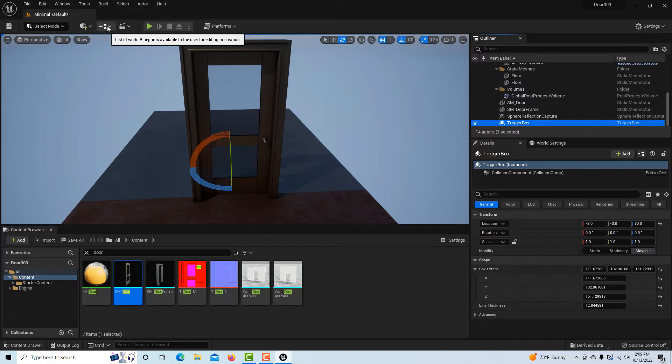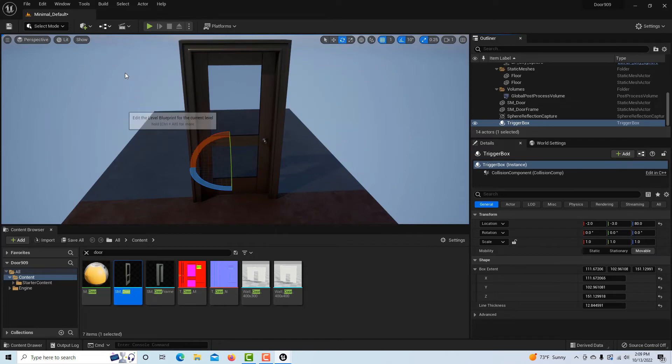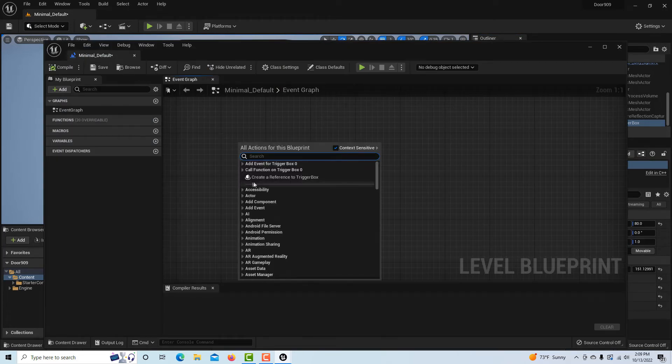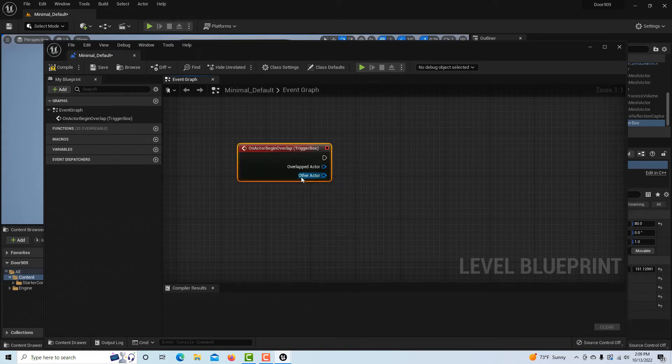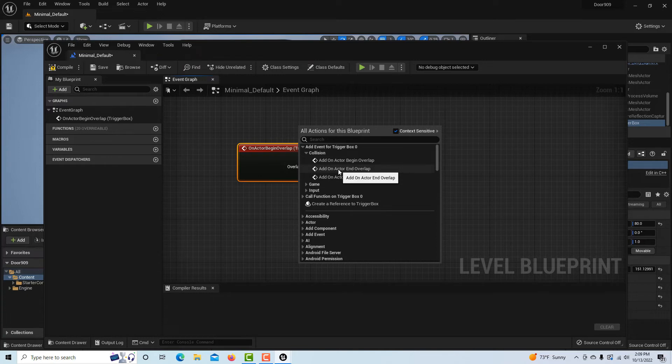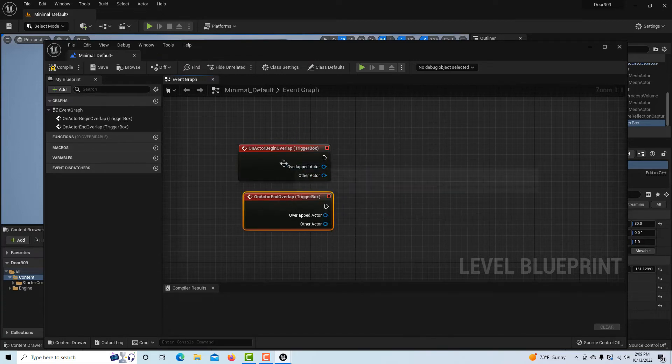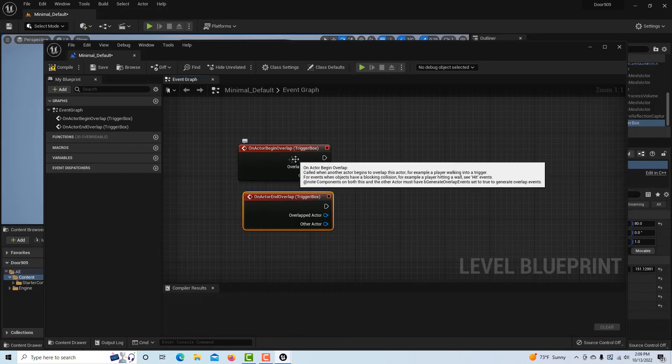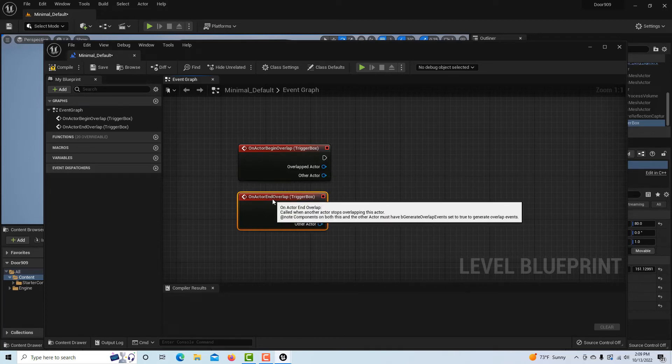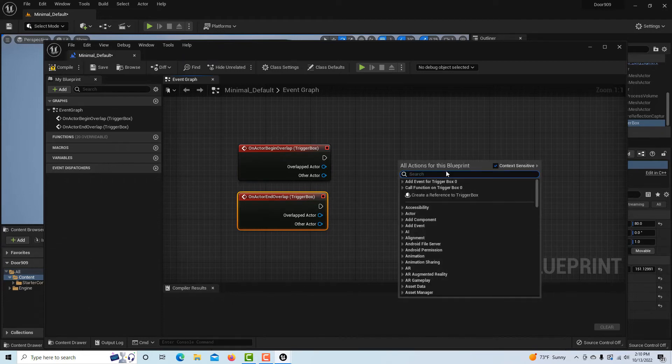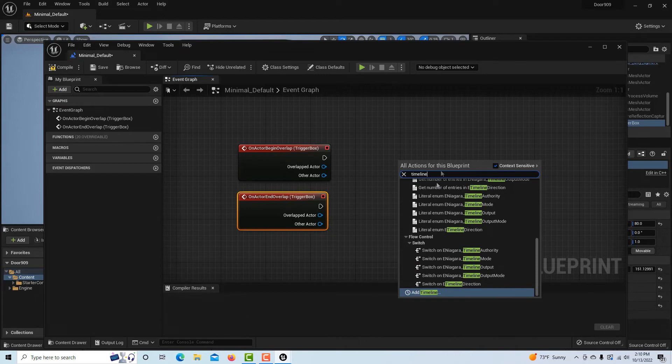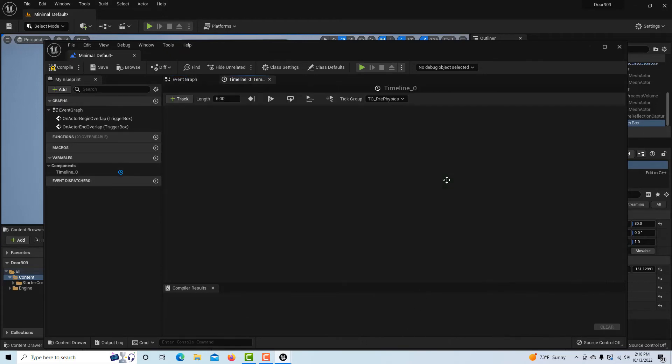If I go into the level blueprint now, if I right-click it, see how it already has references already in there? Everything's already lined up for me. So I just need a begin overlap, and I'll right-click again and I need another one, an end overlap. So when I make first contact with the box it's going to open, and when I make last contact it's going to close.